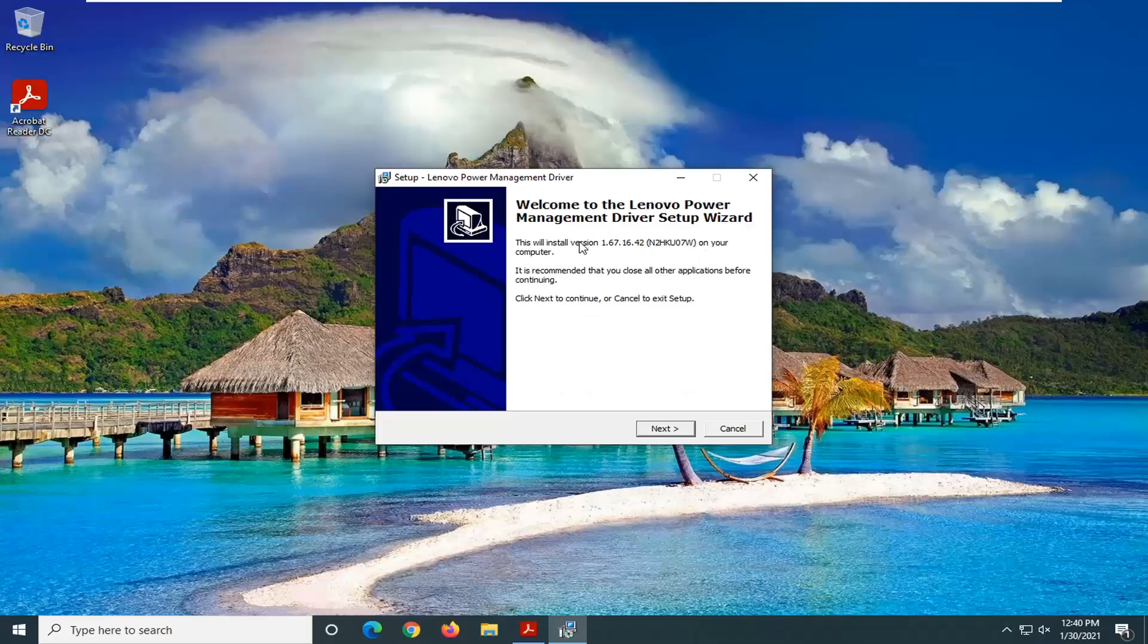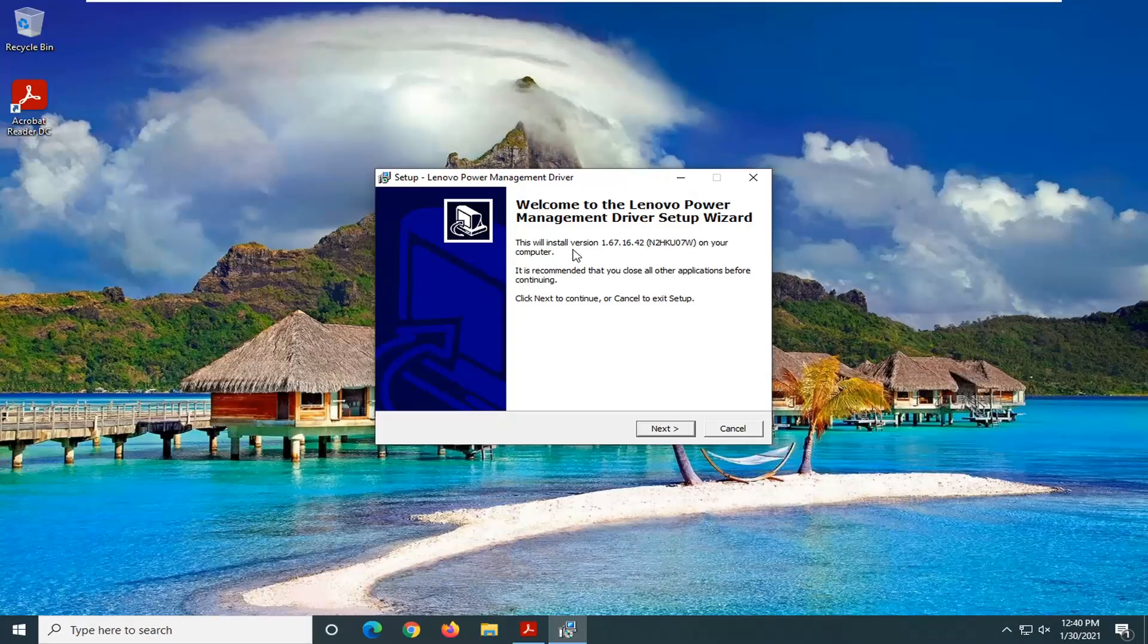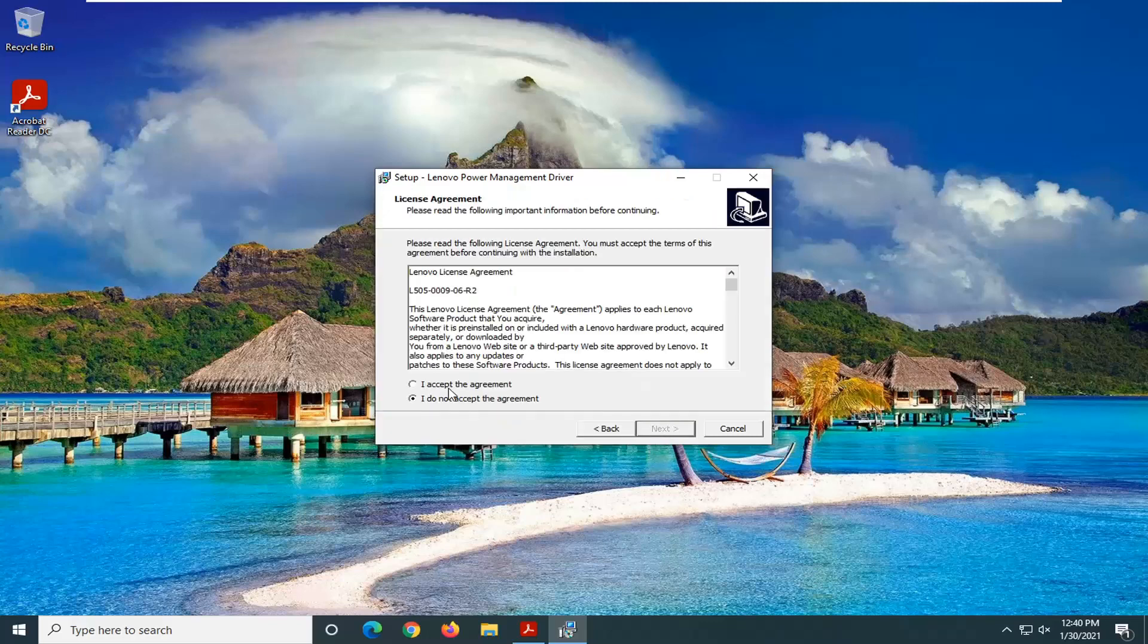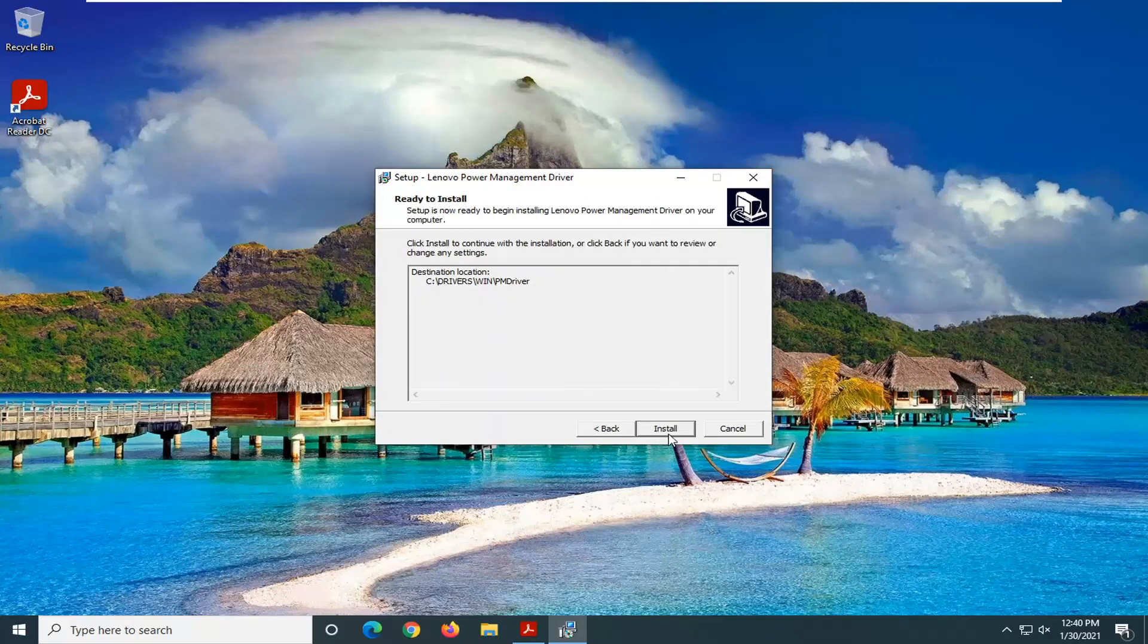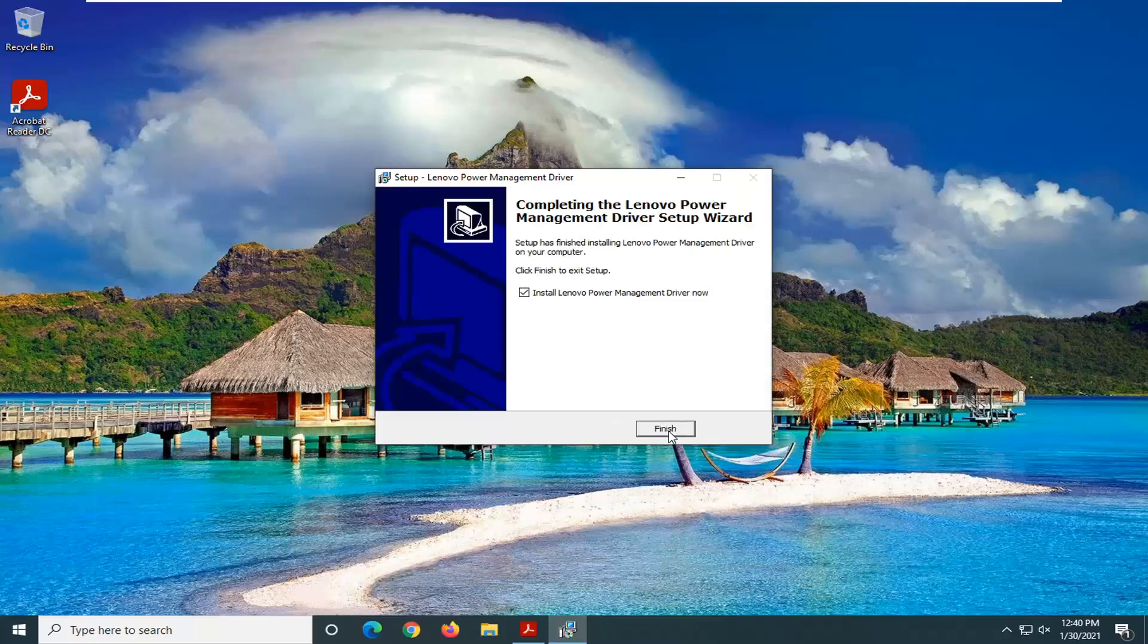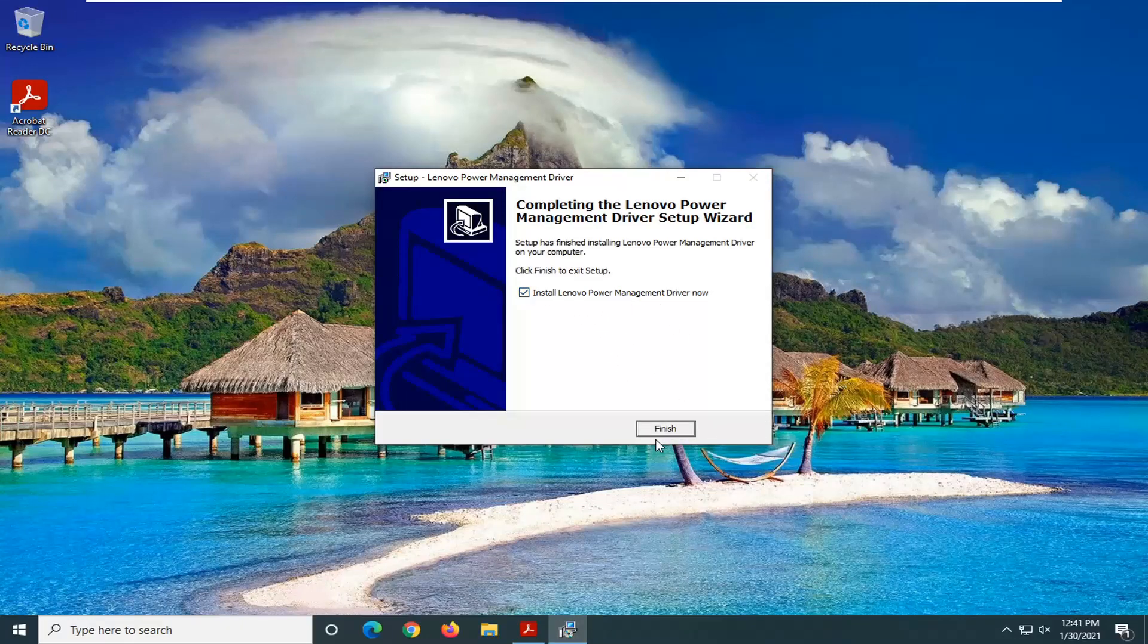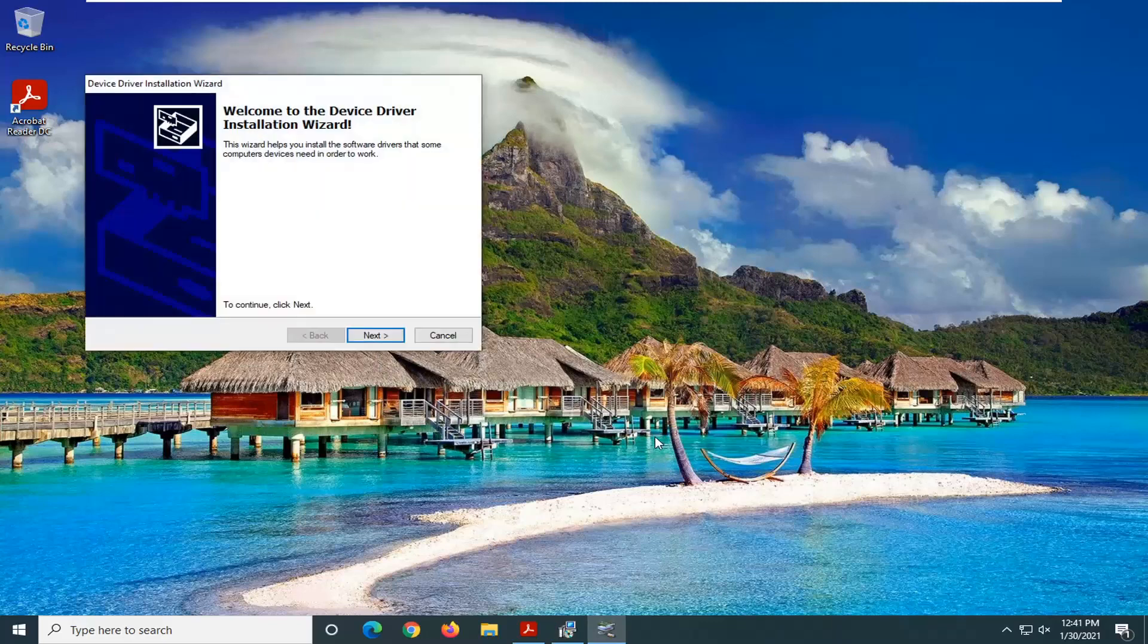It's going to say Welcome to Lenovo Power Management Driver Setup Wizard. Select Next. Accept the agreement. Select Next again. And select Install. And select Install Lenovo Power Management Driver Now. Select Finish.